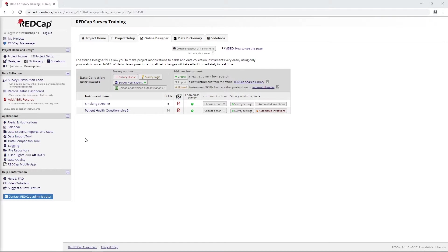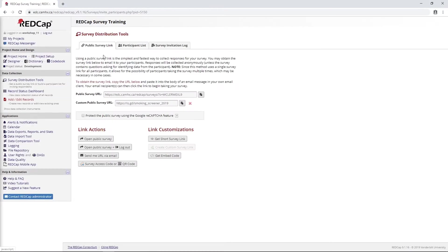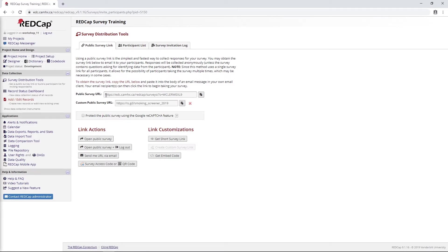If you've been following along in this video series, you'll recall we've looked at a few different ways to deploy our surveys. One way was through the public survey link, which gives you a generic survey link that you can deploy anywhere - email it out, put it on a poster, or turn it into a QR code. This link will let anybody click it and answer your survey anonymously.